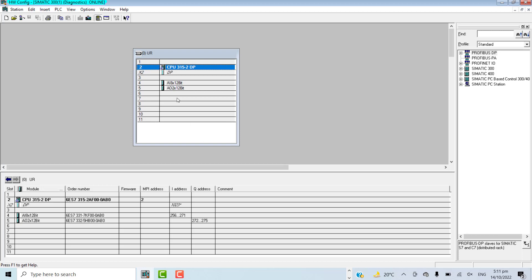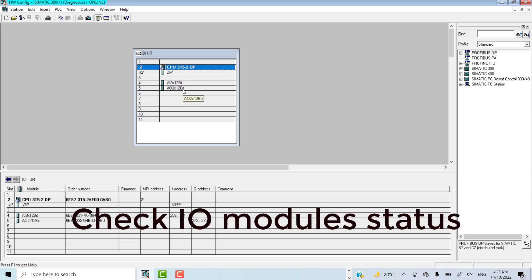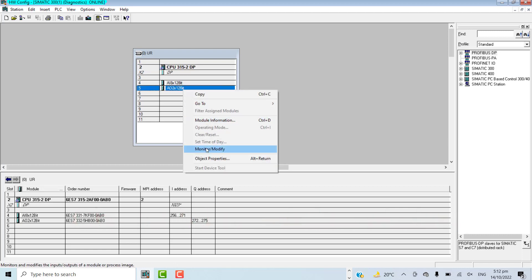While I'm online, I can also look for the status of the modules: the analog input card, analog output card. If there is any digital input or digital output card, you can go for that and observe its status.